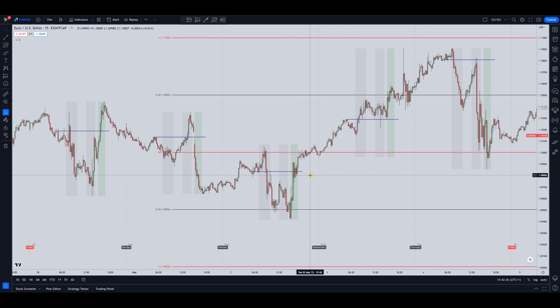You need to make sure that we are in the right time session before we do anything. If you have a setup according to your model but we are not at the right time, then it doesn't mean anything — just ignore it. We need to have these on our charts because if price goes to certain levels within these sessions then the probabilities increase massively.